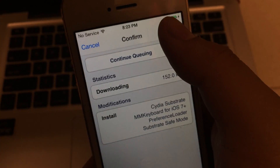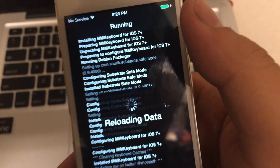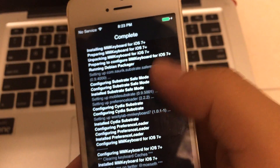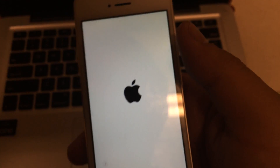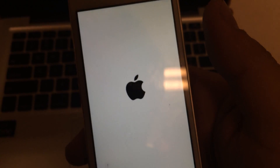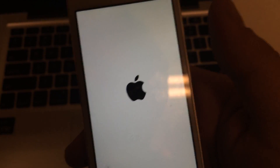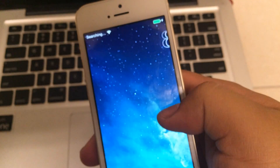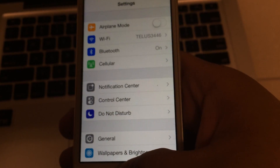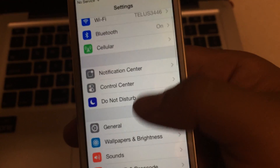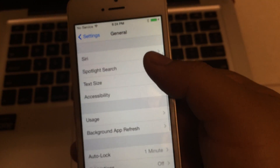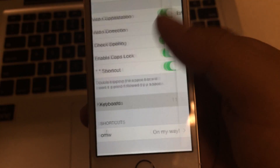This is the 4S report. This is the keyboard for iOS 7 plus. This is the 4S report for iOS 7 plus. Just to add a 14S report — this is the 5S report. This is the 4S report. Click the search button.